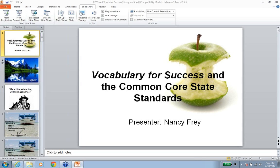Let's begin. We are happy to have Dr. Nancy Frye with us today to present on the topic of vocabulary and the importance of the Common Core State Standards. Dr. Frye is a professor of literacy in the School of Teacher Education at San Diego State University. She is also a classroom teacher at Health and Science High and Middle College.